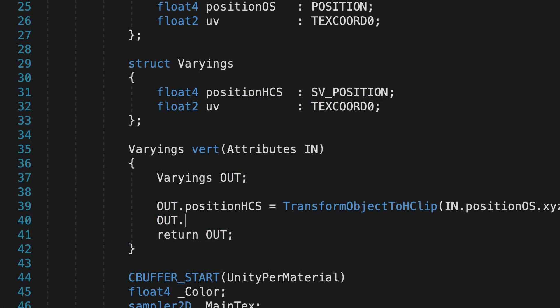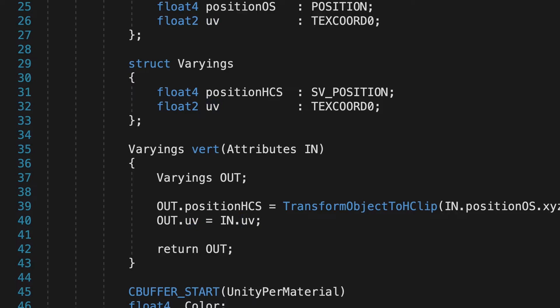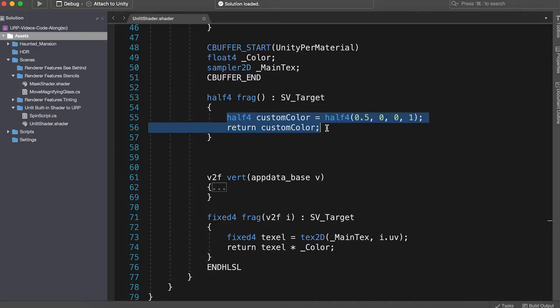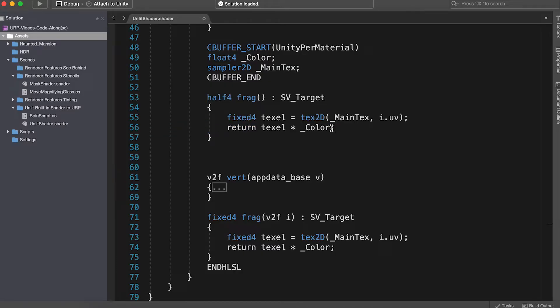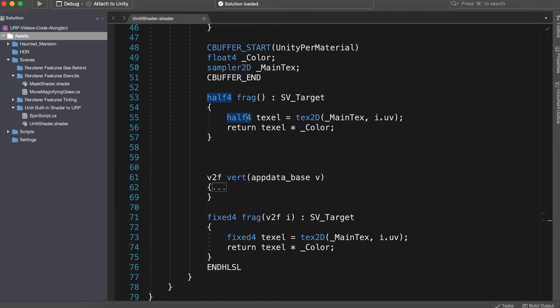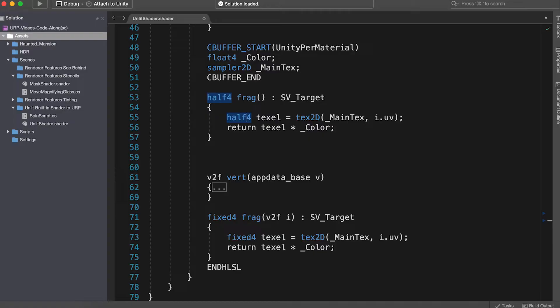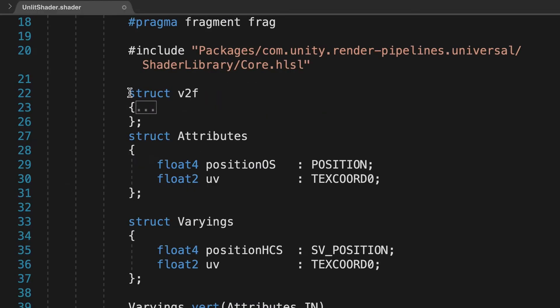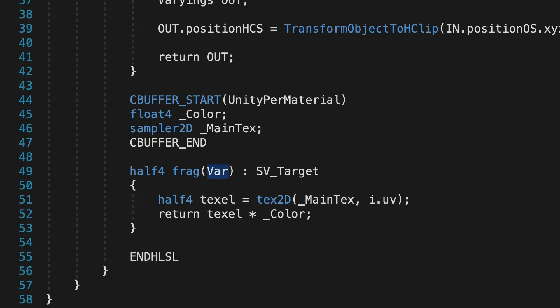We need to pass the attribute UV to the varying struct. All we now need to do is update the frag function to use the code from the previous frag function. HLSL does not support the fixed type, it should be converted to half. The built-in library added fixed, but this legacy type is not supported by current GPUs, and the URP team decided to deprecate it. To complete this stage, I've removed the old frag and vert functions, removed the old structs, and added the varyings input.